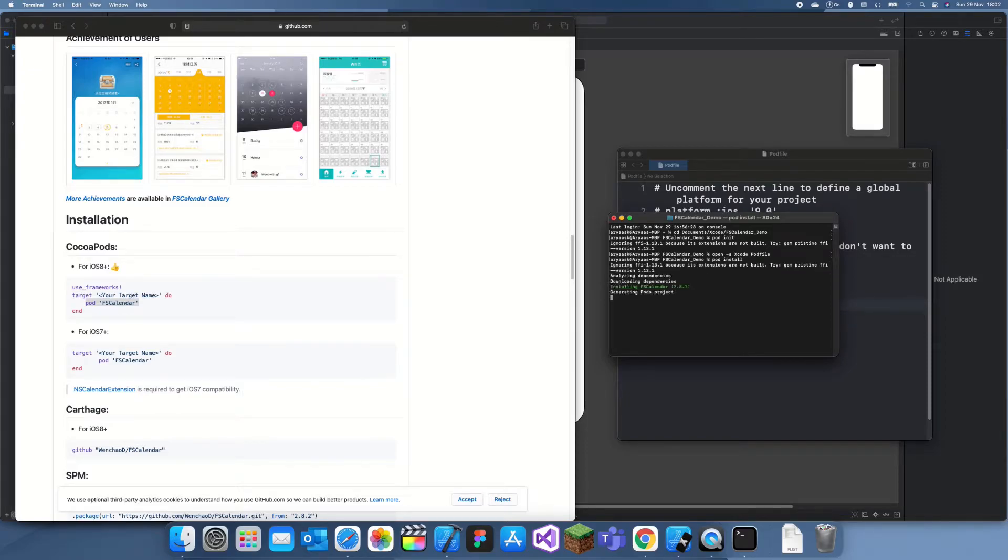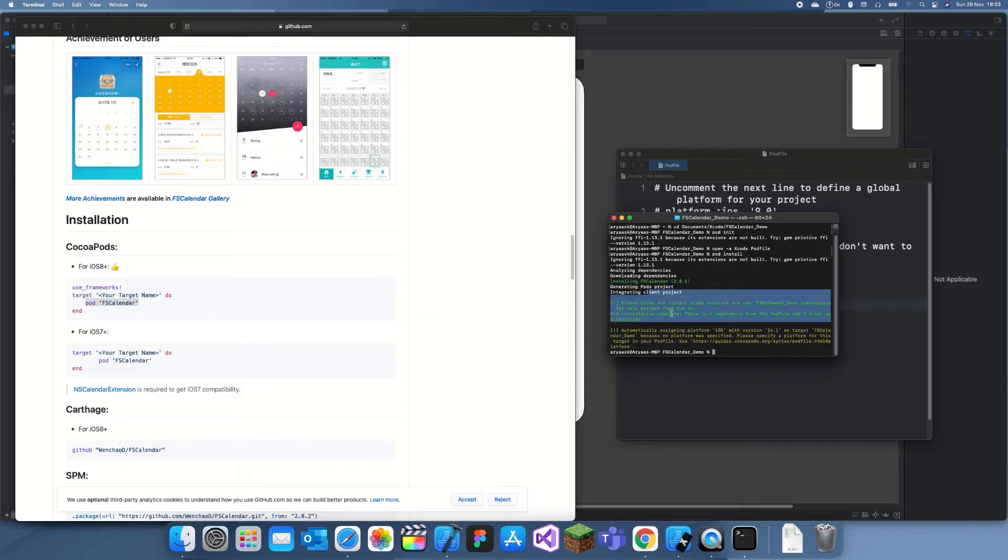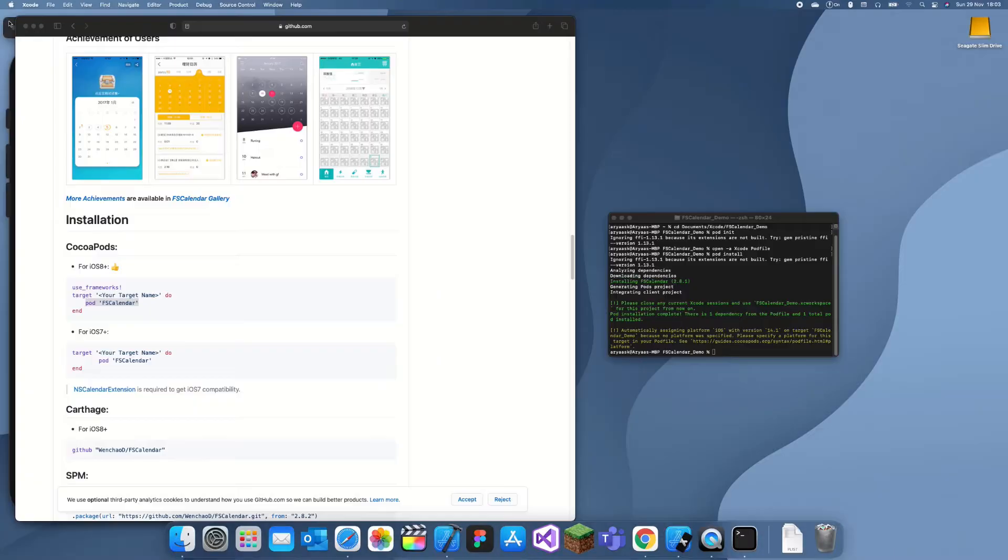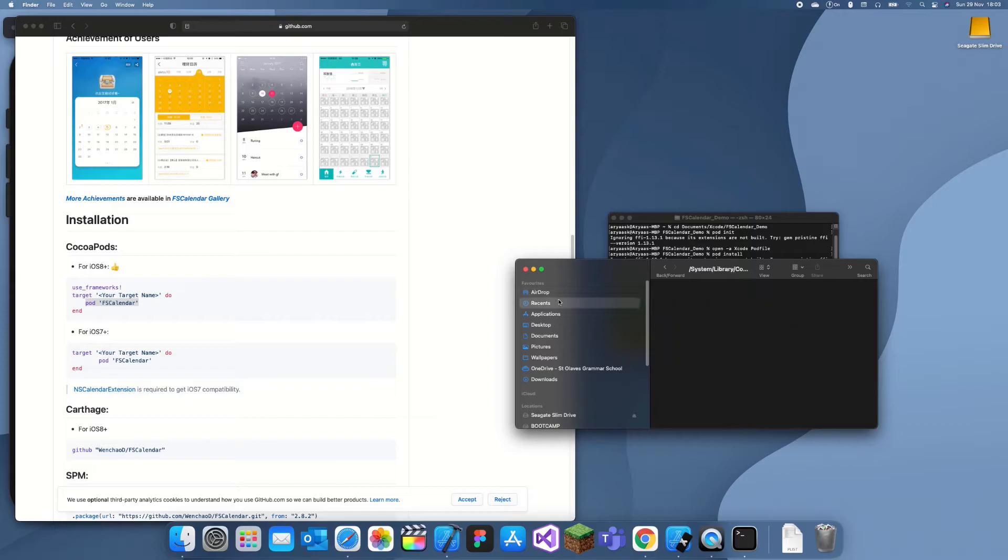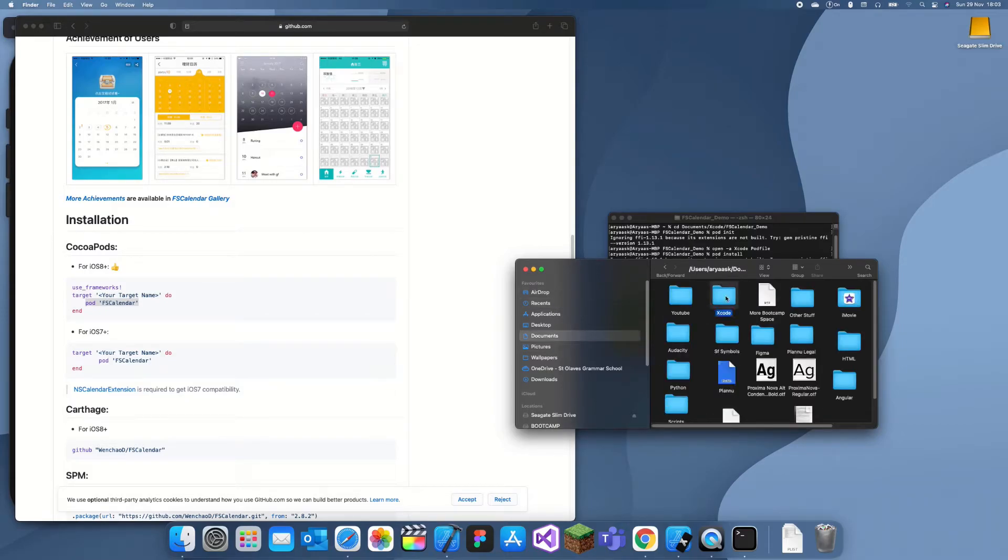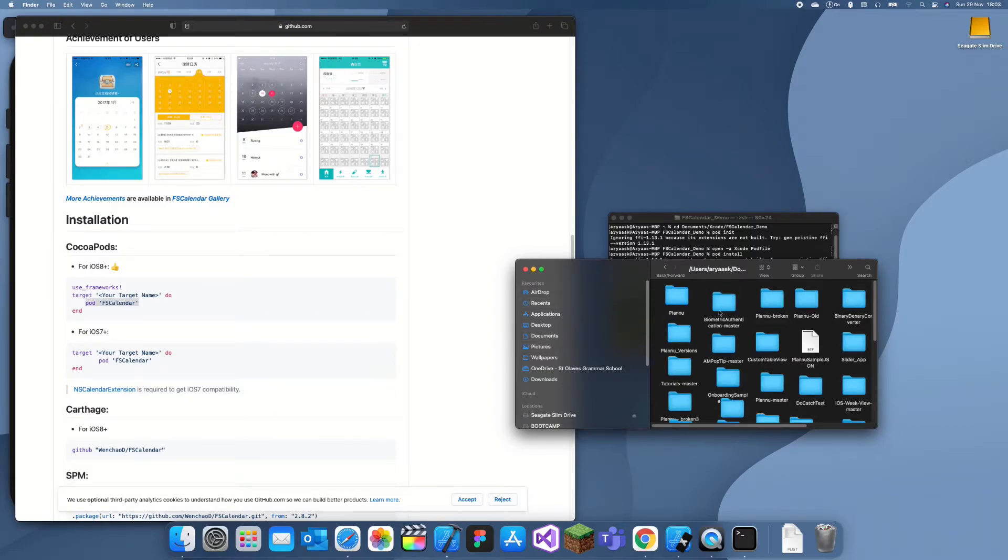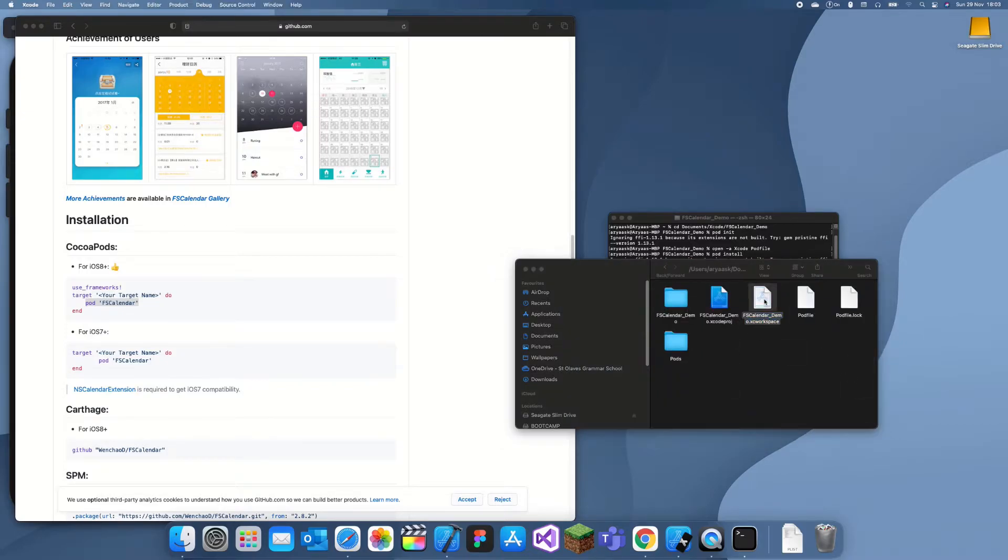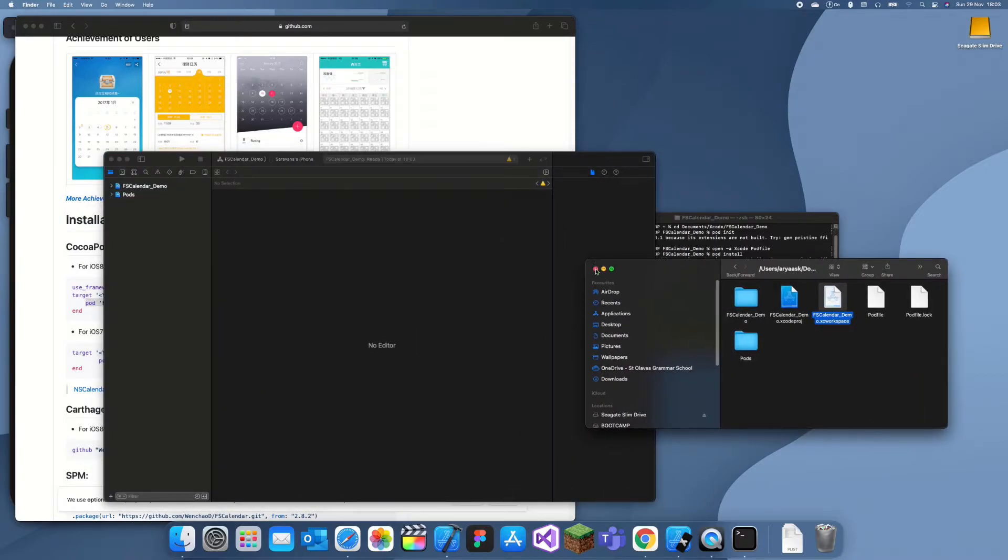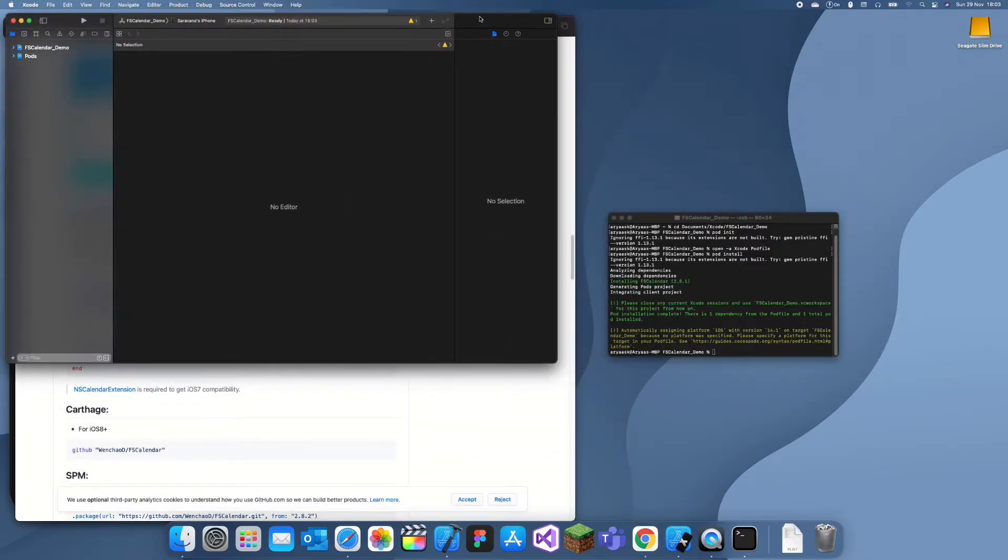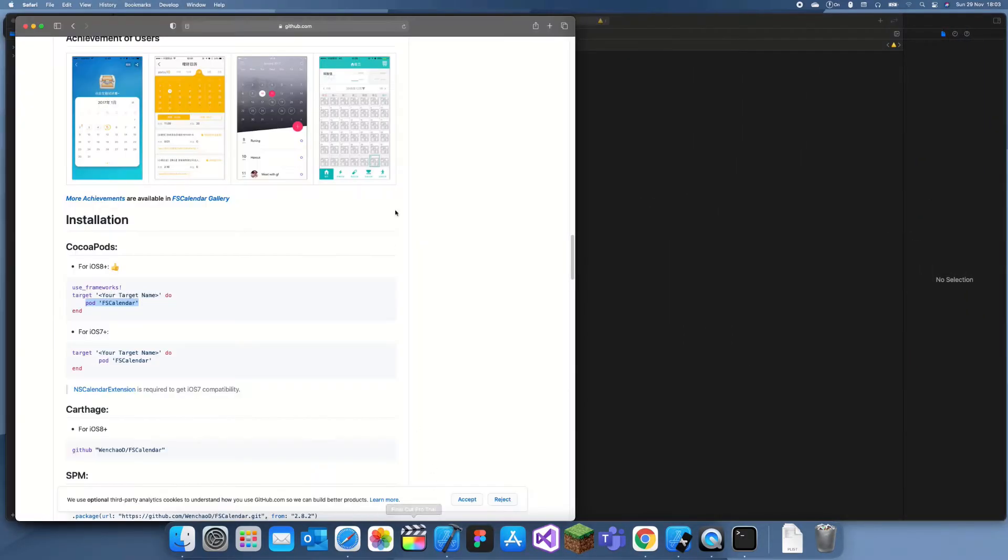Now you can see it's installed FSCalendar. So now we need to close this Xcode project and we need to go to our Xcode projects. I'll just go to my recent—let me just go here, documents. Where is FSCalendar? There it is. Let's use the workspace. Whenever you're using CocoaPods, you need to use workspaces since they're a lot more useful.